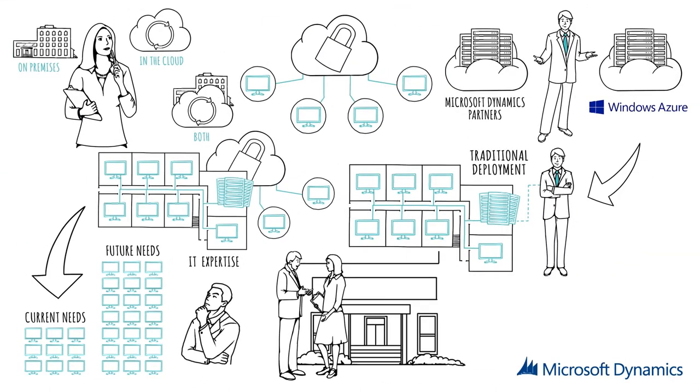With business solutions from Microsoft, the choice is yours.